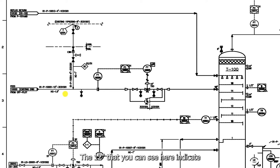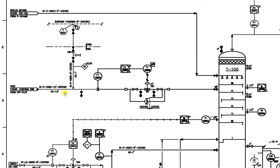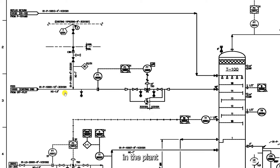The 12 inches that you can see here indicate that the feed line has a nominal size of 12 inches. 1001 is the number of this pipe in the plant.